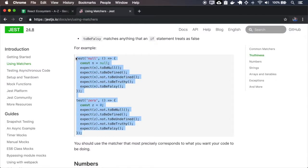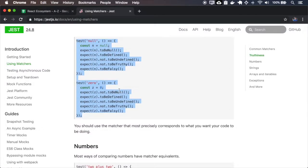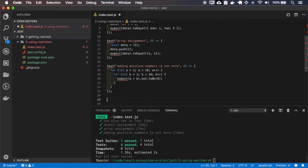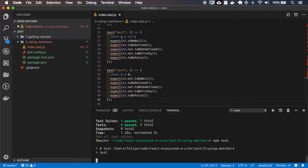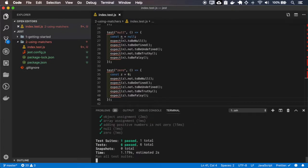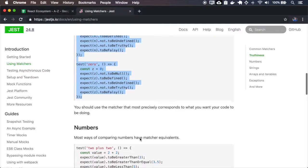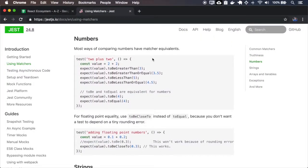So let's copy this example. Numbers also have specific matchers. In this case `toBeGreaterThan`, `toBeGreaterThanOrEqual`, and other numeric comparisons. Note that `toBe` and `toEqual` are equivalent for numbers.